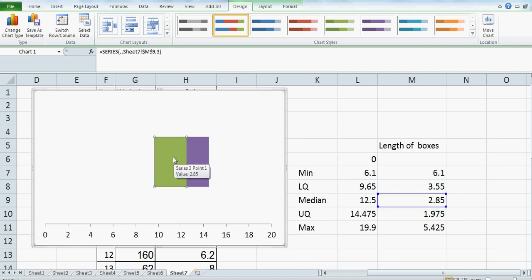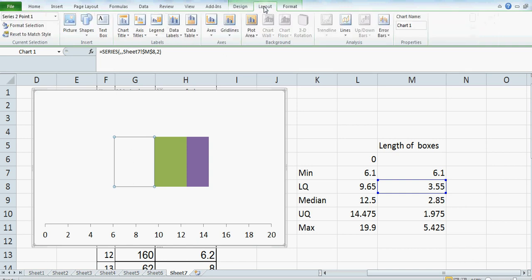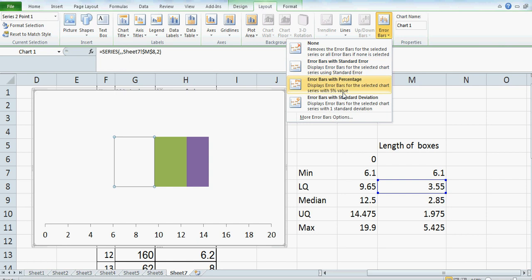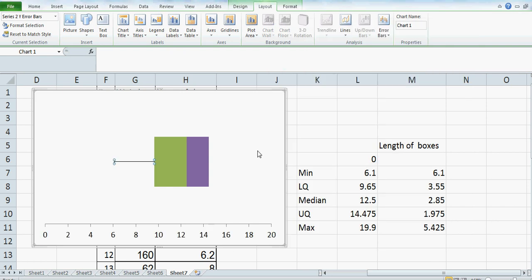Click on the green box, and use the arrow key to go to the next box. Once you click on that, go to Layout, and you can see Error Bars. Click on Error Bars, then go to More Error Bars Options. Click on that, then click on Minus, then go to Percentage, click Percentage, and make it 100% — type in 100. And there we go — this is your whisker.